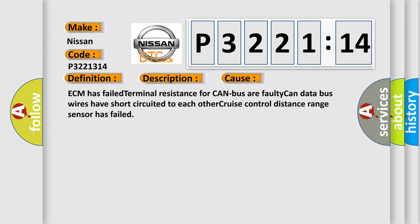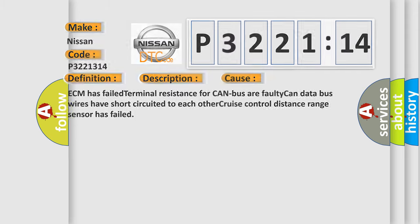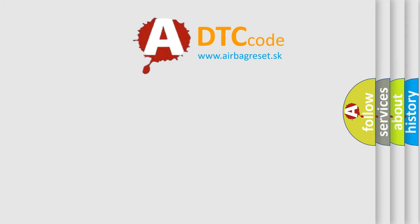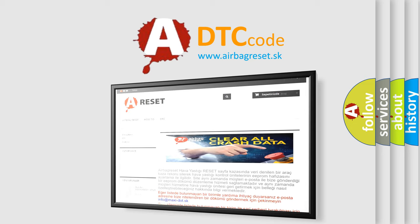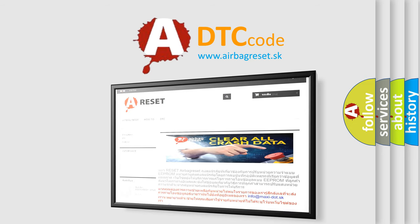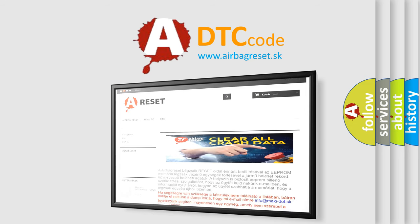The Airbag Reset website aims to provide information in 52 languages. Thank you for your attention and stay tuned for the next video.